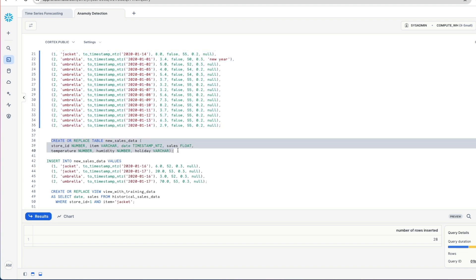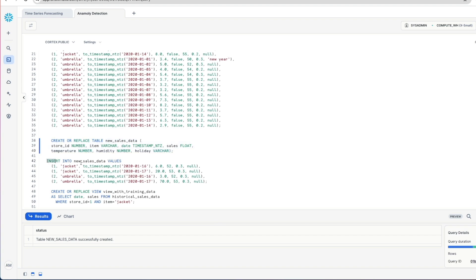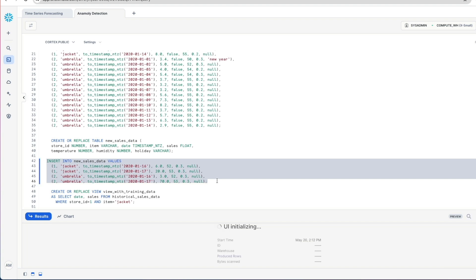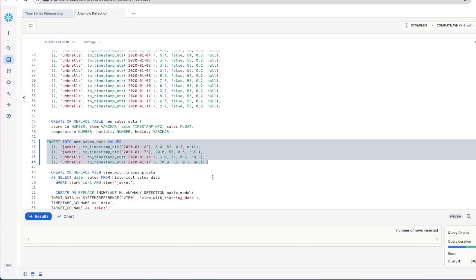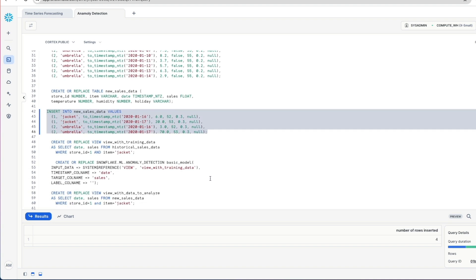Next we're going to create a table, same structure, same schema, called new sales data. And in this table we're going to insert four records, two for each store. And this is our new incoming sales data that we want to compare with our historical data.